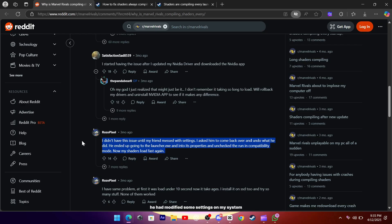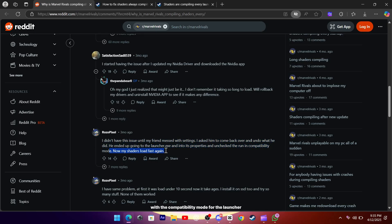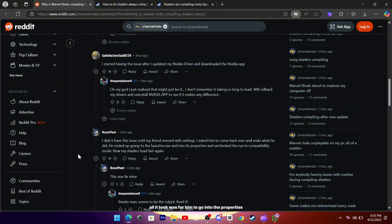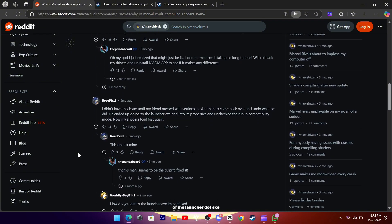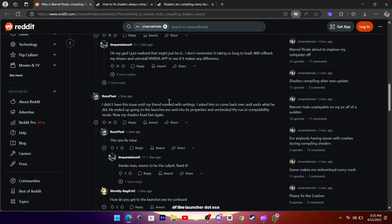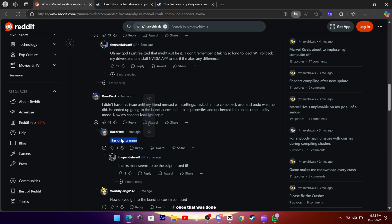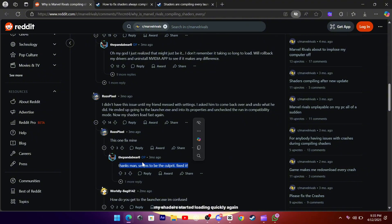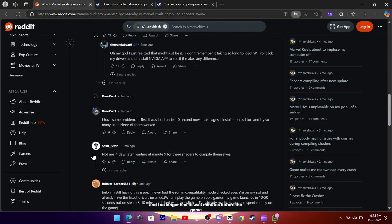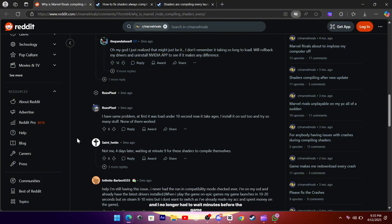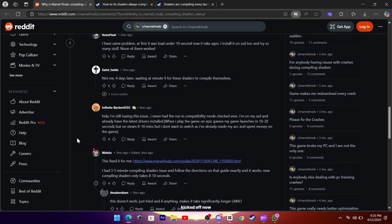He had modified some settings on my system that ended up messing with the compatibility mode for the launcher. All it took was for him to go into the properties of the launcher.exe and uncheck the run. Once that was done, my shaders started loading quickly again, and I no longer had to wait minutes before the game kicked off.